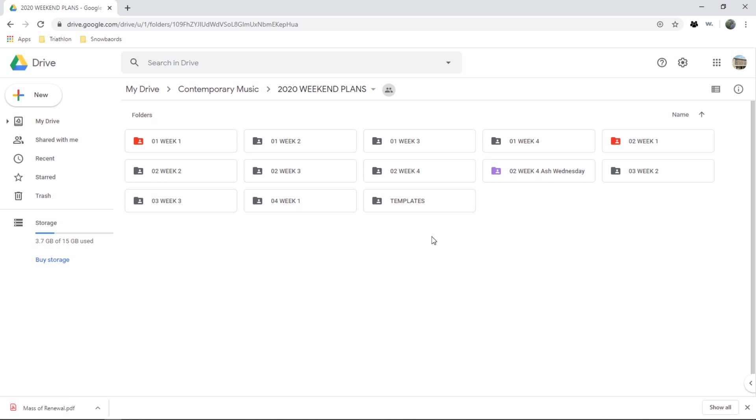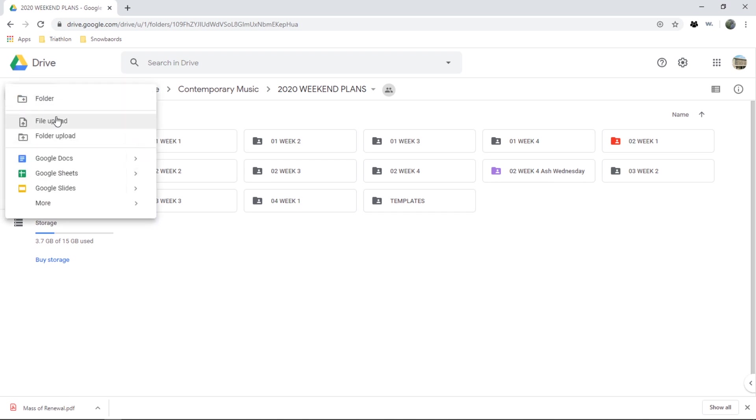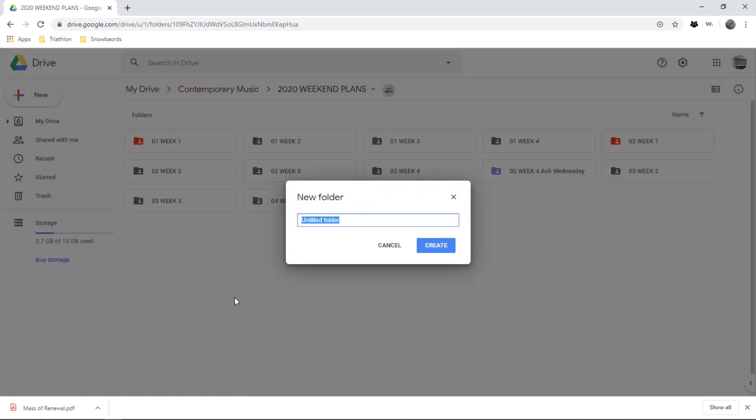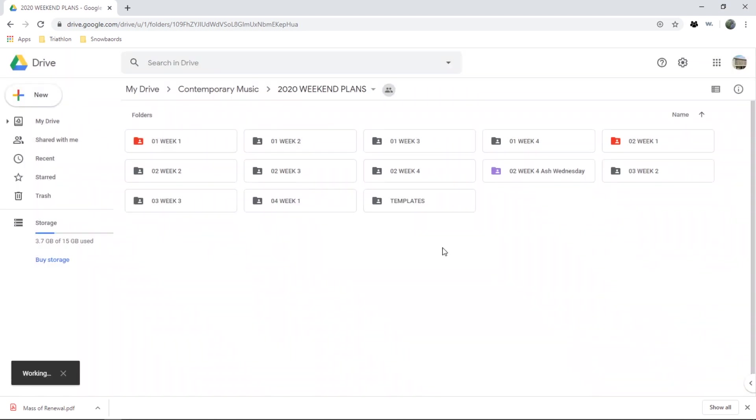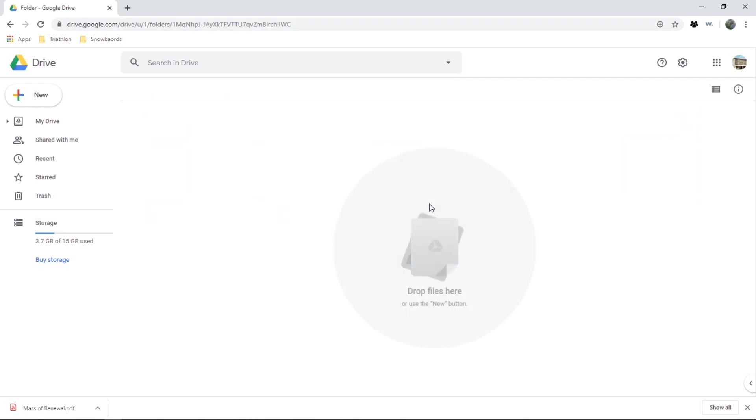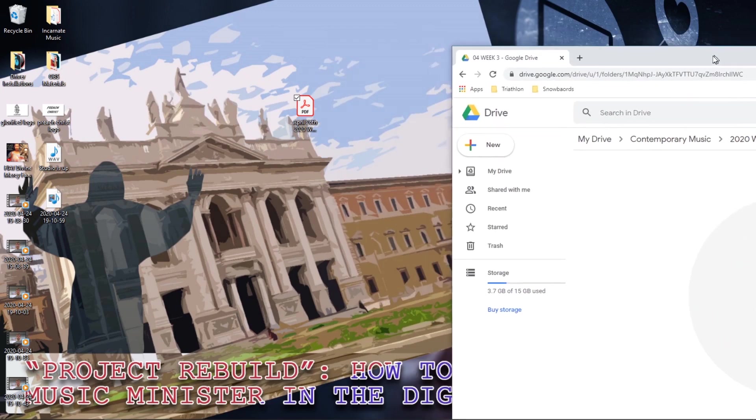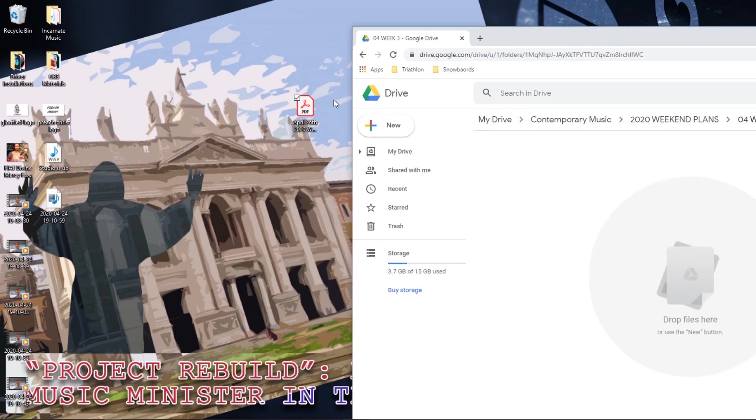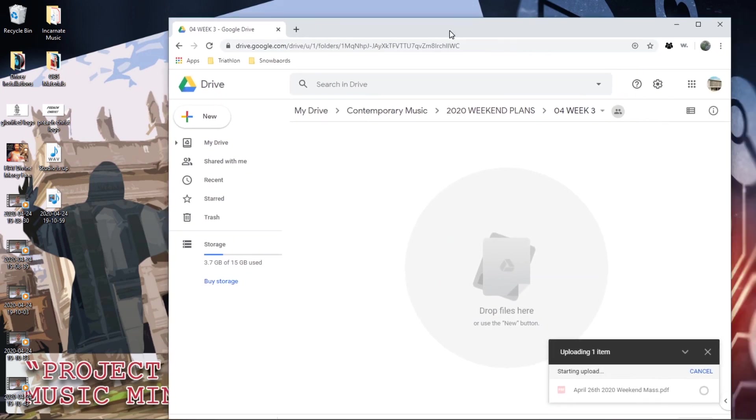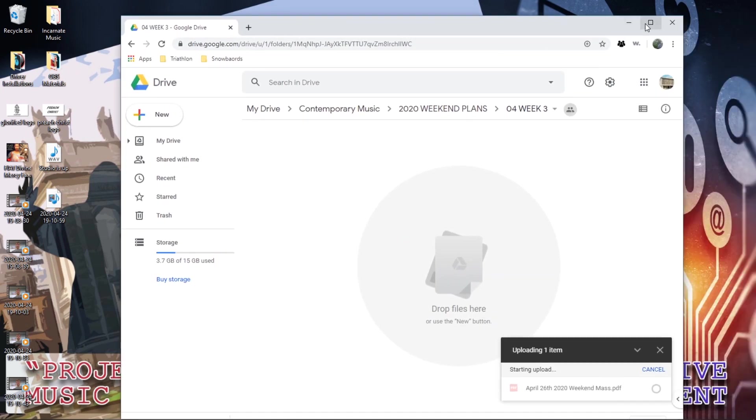In 2020 Weekend Plans I'm going to create a new folder which says the month, so 04 Week, what week are we in now? I think we're in week three. Now here I'm just gonna drag and drop that PDF file. It's uploaded.